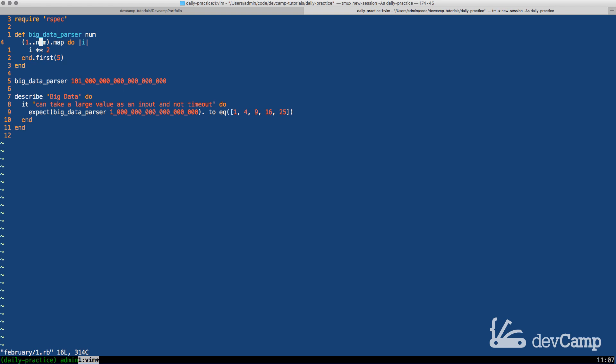What I want to walk through is something much more important and it's something that you can implement in your own applications and that is how Ruby has implemented a lazy operator.